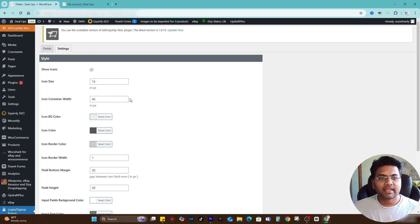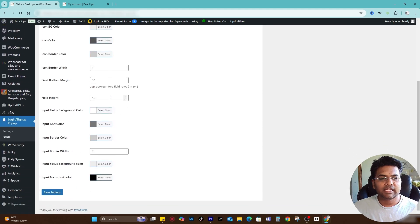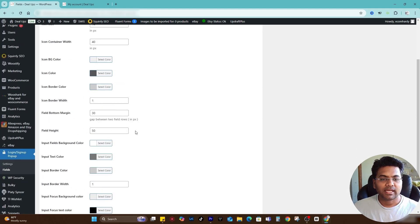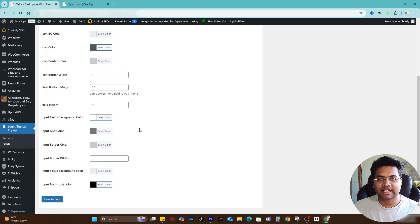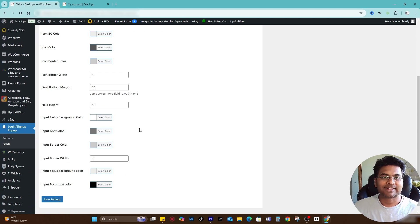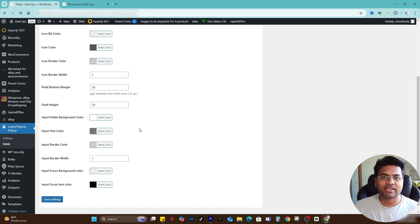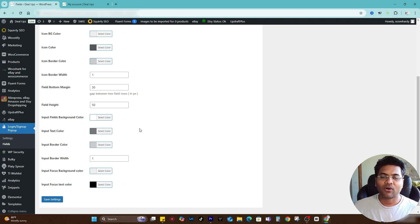If I go to settings, the settings here are the field settings, so you can make relevant changes for the colors. That's it, that's how you can customize and create a nice login and sign up page for your WordPress or WooCommerce website.